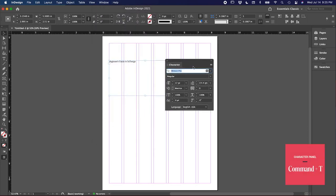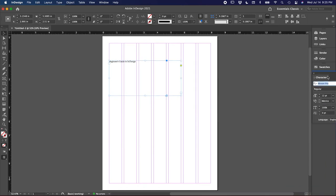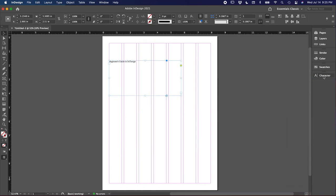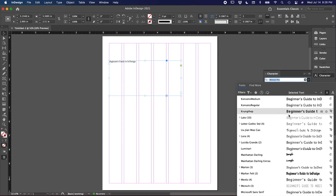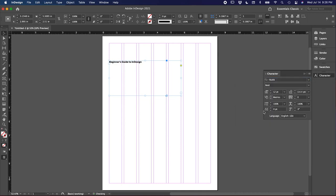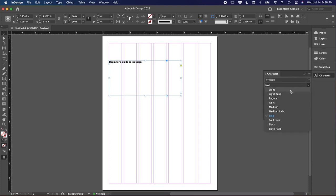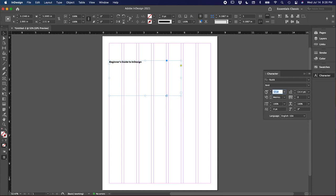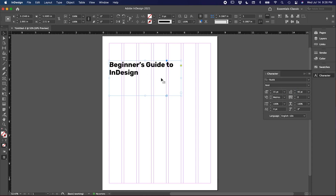The first dropdown here is for the typeface, which I'm going to use Rubik, and I'm going to use Rubik Bold. The bottom here is where you can go between font weights. The first option here is your point size. For this, I'm going to use 35 points. And then for the leading, let's go with 40. And press Enter.